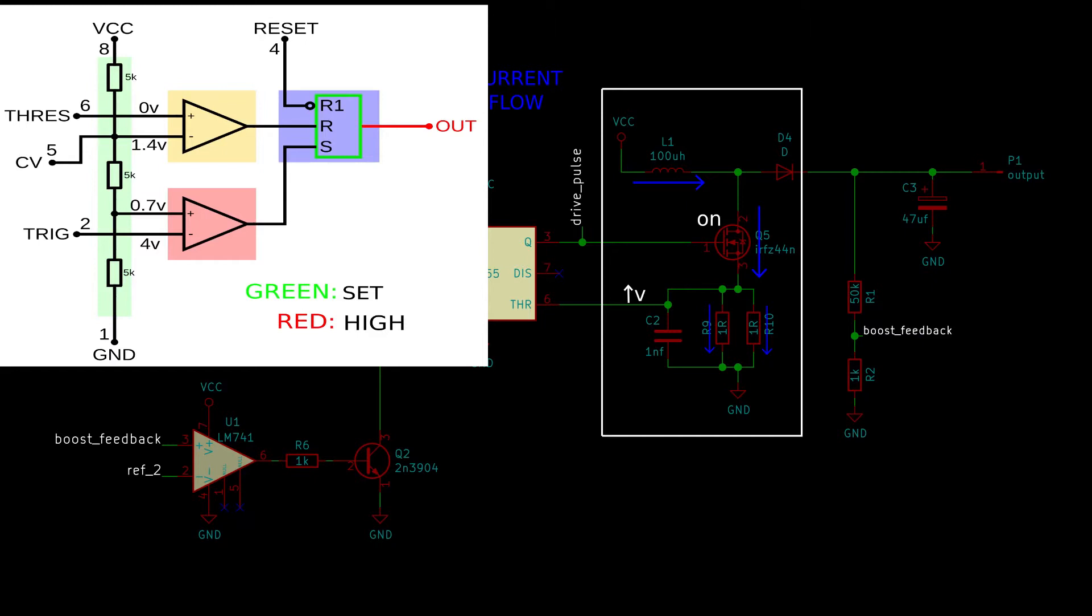Once the voltage at that pin exceeds 1.4 volts, the internal flip-flop will latch, causing the output to go low, turning off the MOSFET. Then, the sudden cutoff of current flowing through the inductor will cause the voltage after it to rise. We can then use D4 to direct the current to the output.